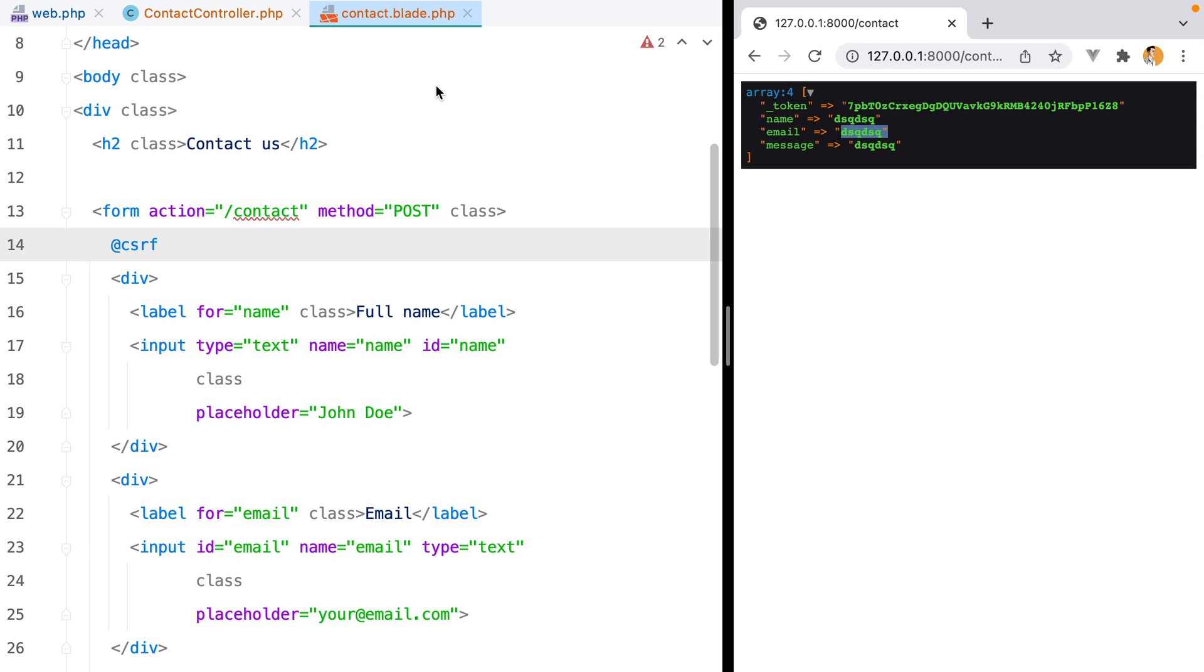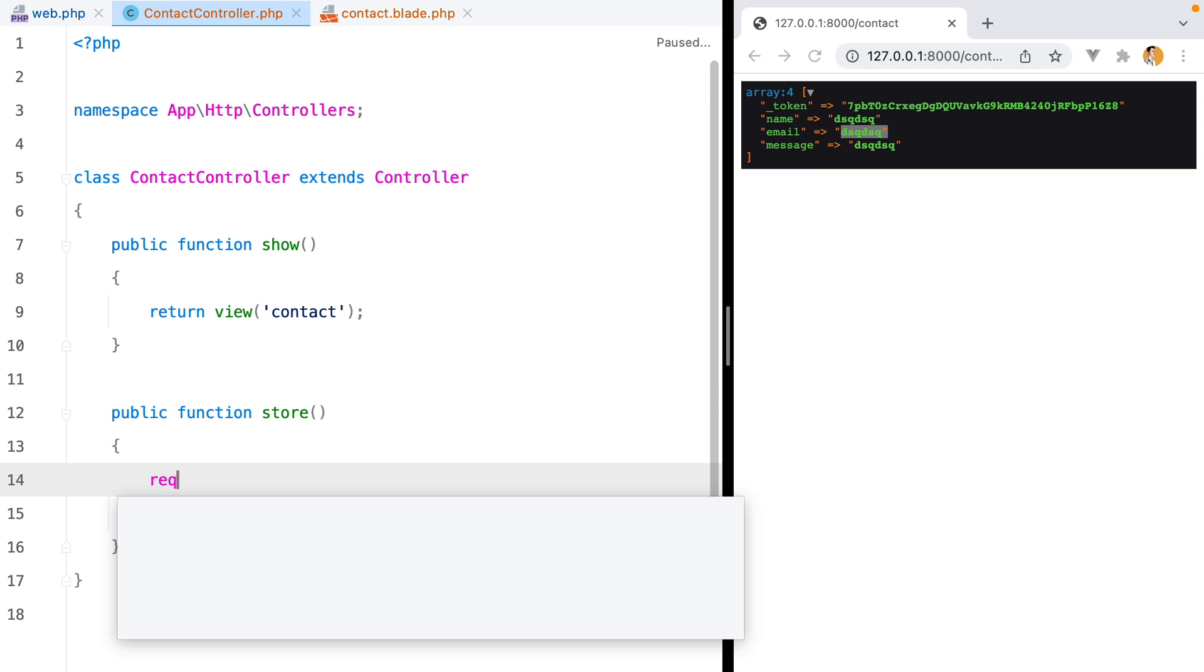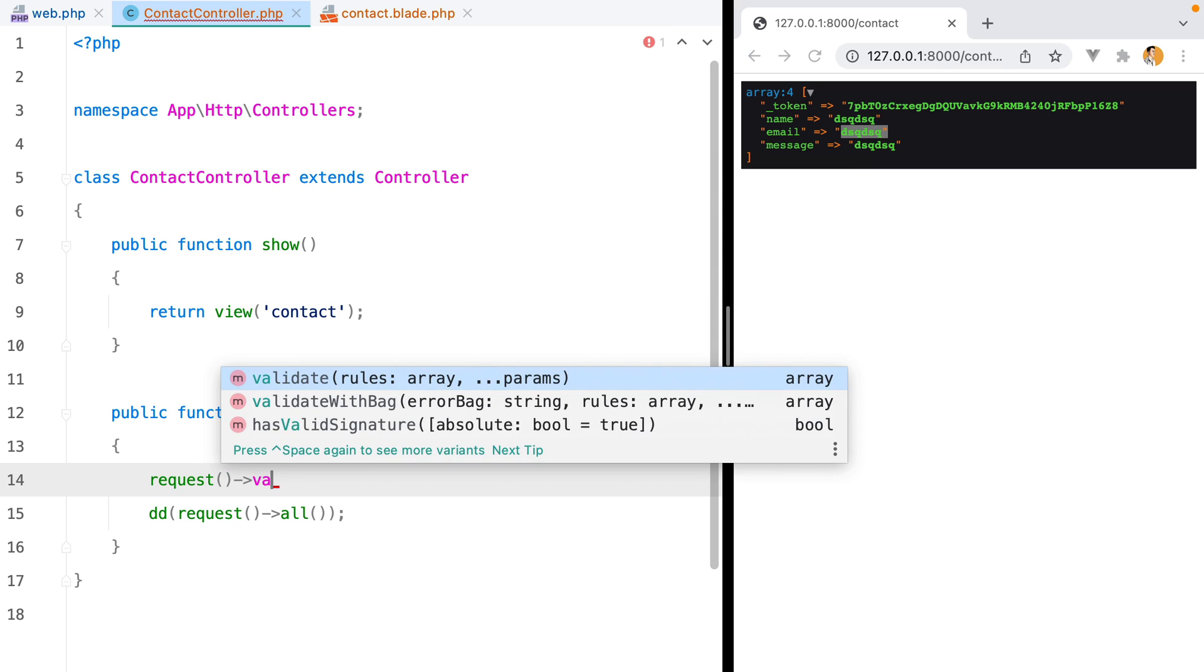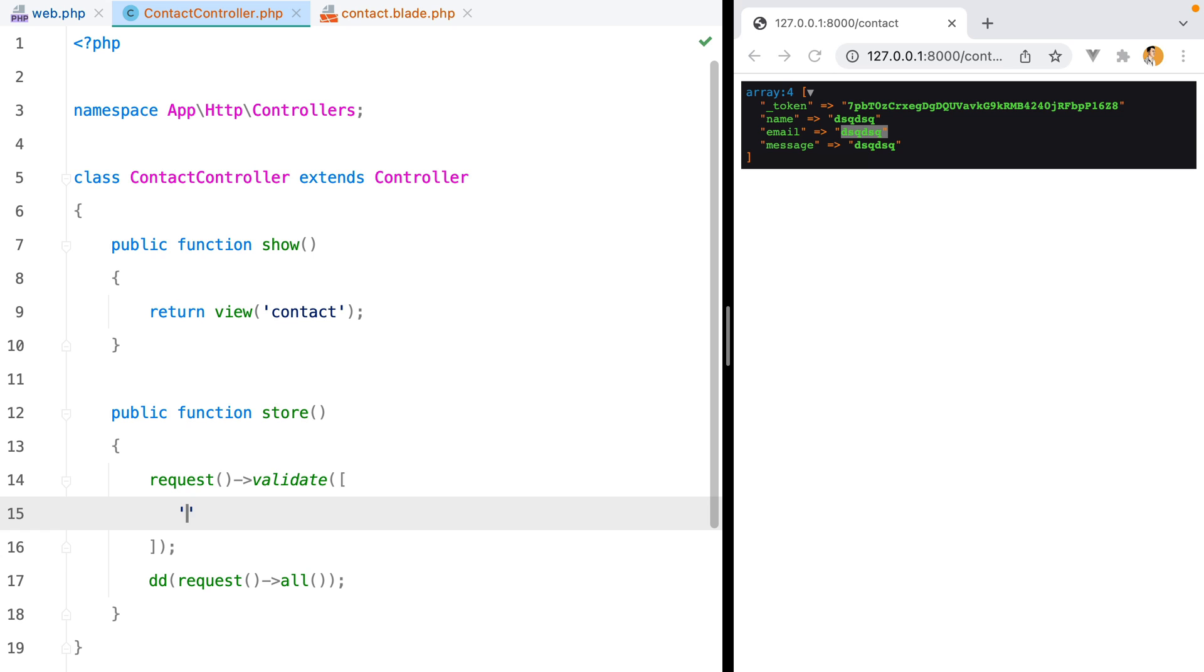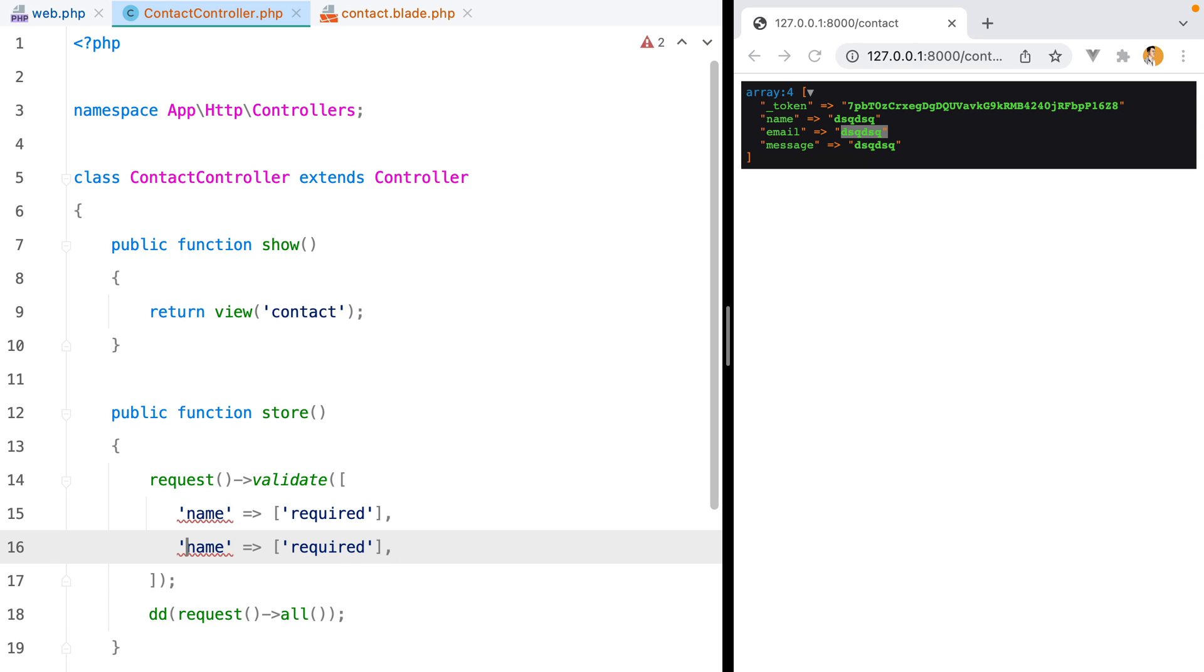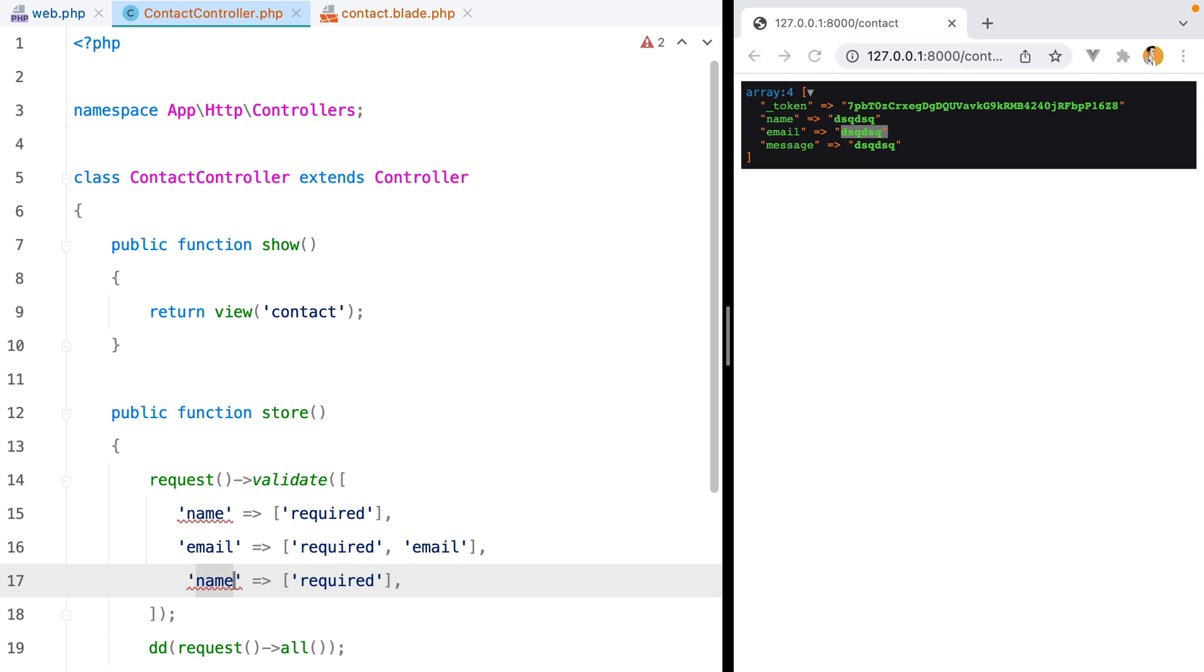Let's go inside our controller and do request validate, and then pass an array of rules. We'll do name, which is required, email, which is also required and needs to be a valid email, and message, which is required.